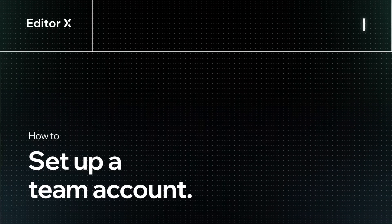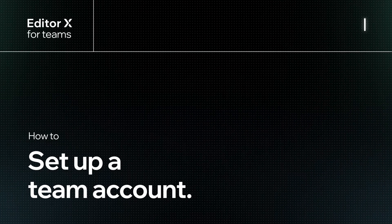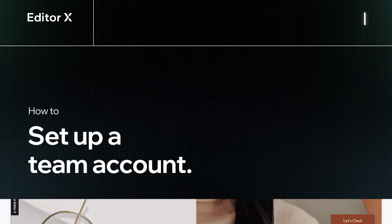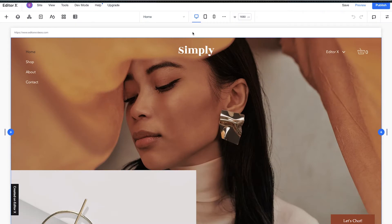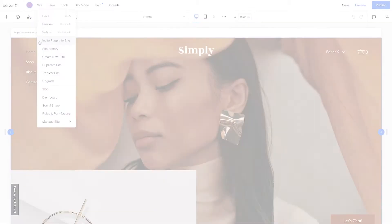Let's take a look at how to set up a team account on EditorX. There are two ways to get started with collaboration on EditorX. You can either invite someone to a site, which lets them access only that project and is ideal for inviting freelancers or clients.